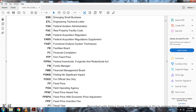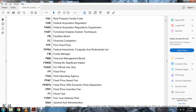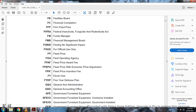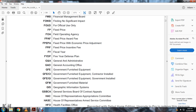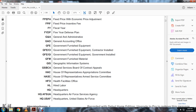FIFRA: Federal Insecticide Fungicide and Rodenticide Act. FM: Funds Manager. FMB: Financial Management Board. FONSI: Finding No Significant Impact. FOUO: For Official Use Only. FP: Fixed Price. FOA: Fixed Operating Agency. FPAF: Fixed Price Award Fee. FPEAPA: Fixed Price Economic Price Adjustment. FPIF: Fixed Price Incentive Fee. FY: Fiscal Year. FYDP: Fiscal Year Defense Plan. GNA: General Administration. GAO: General Accounting Office. GFE: Government Furnished Equipment. GFE-CI: Government Furnished Equipment Contractor Installed. GFI: Government Furnished Information. GFM: Government Furnished Material. GSI: GIS Information Systems.